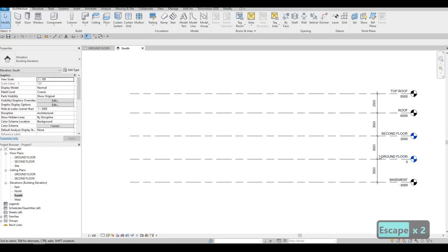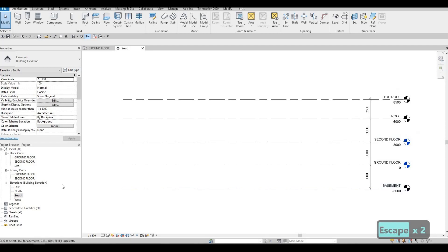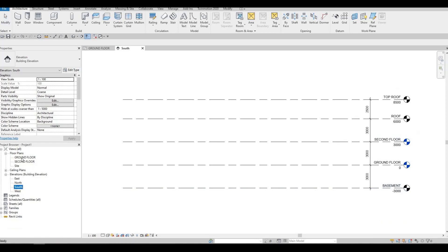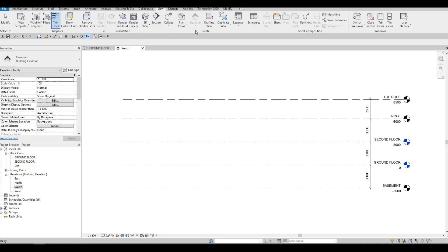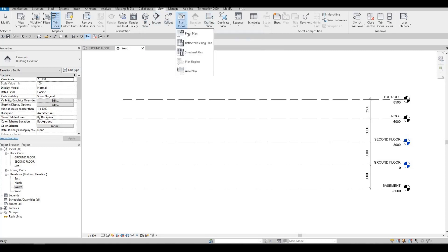Now everything is clear. Let's go back to our Ground Floor. As you can see, the floor plans are not appearing yet. Go to View, then Plan Views, and click on Floor Plan.